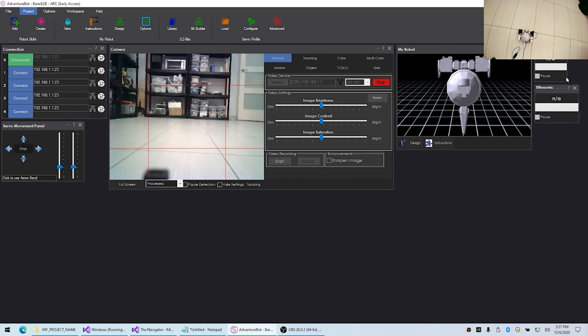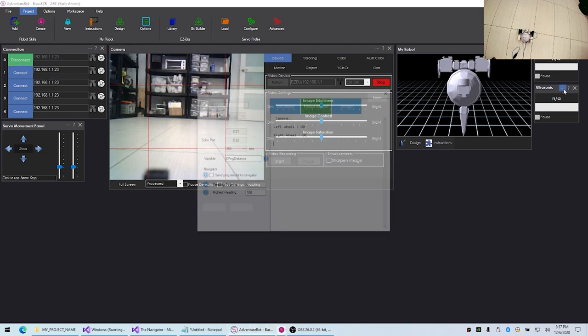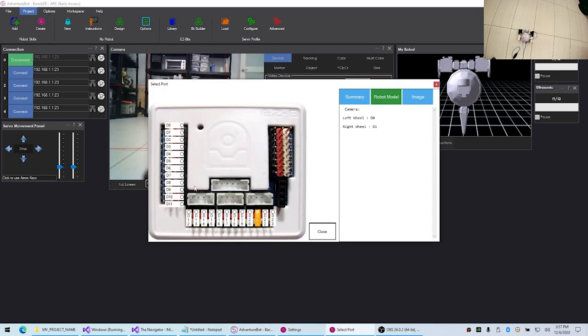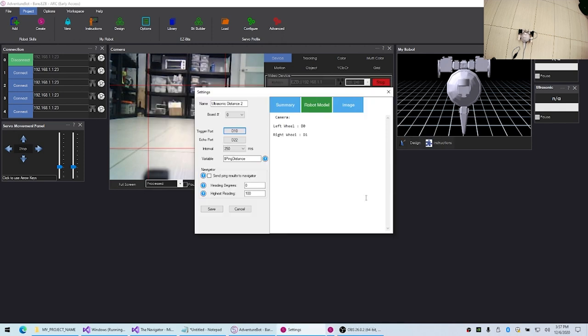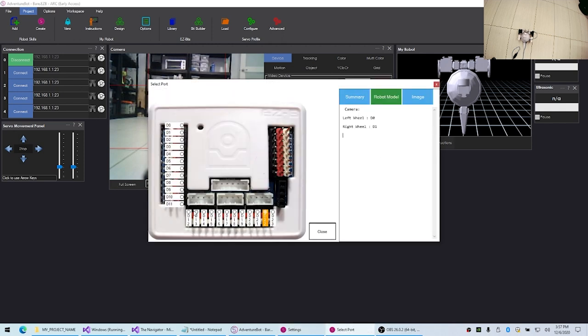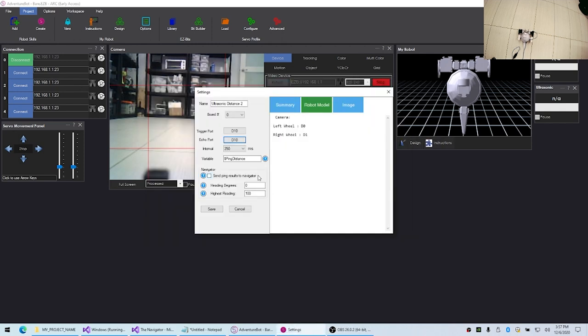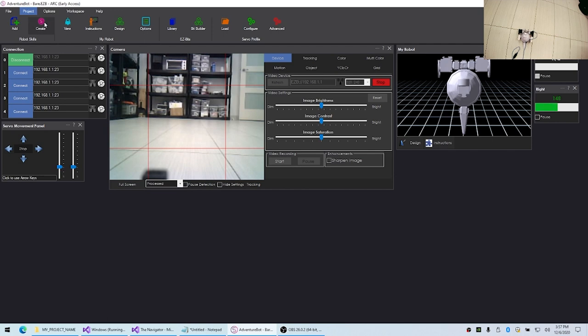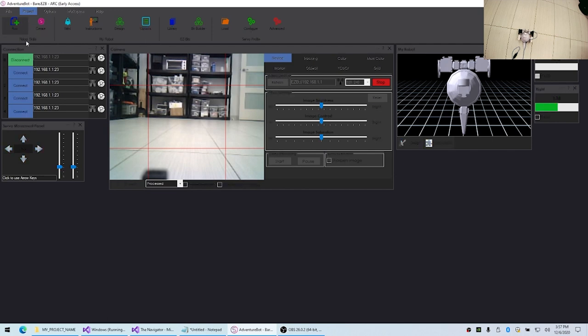I'm pretty sure that this distance sensor here is on port 10. We'll call this one right, and the angle for this is going to be 90. The highest reading we'll make that 150.